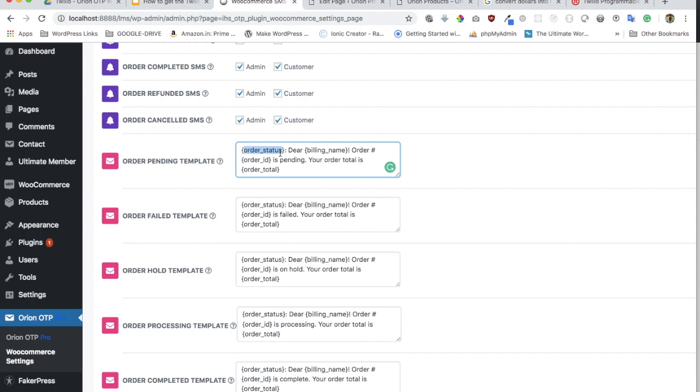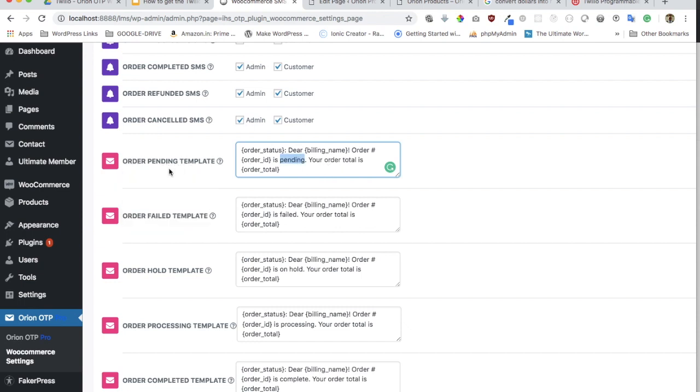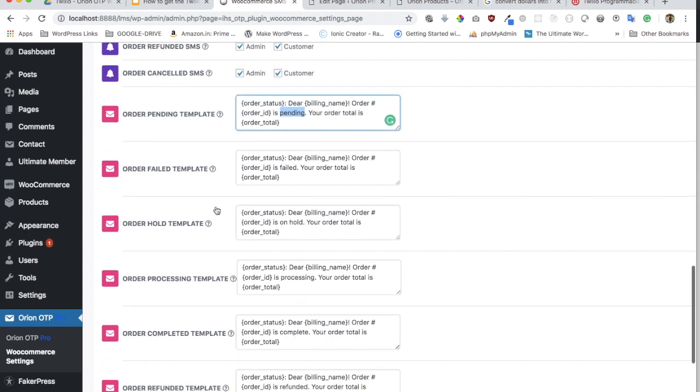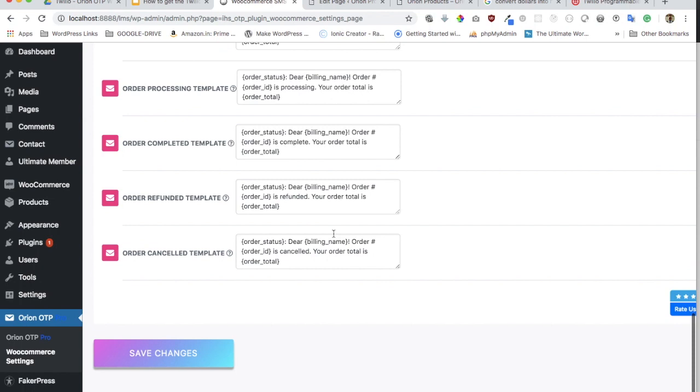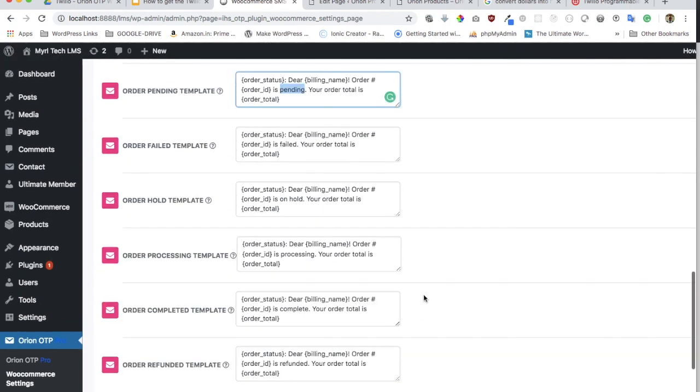If you just put the placeholder, whatever the status is, it will be replaced by that. Or if you want to write something else, you can just write it and that SMS will be sent whenever the order status is pending, failed, on hold, processing, and all of that. Just click on save changes and those SMS will automatically go.